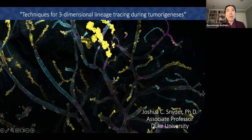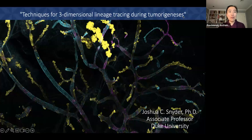Dr. Snyder's lab uses the innovative Cancer Rainbow Mouse Models, or Cranbo, and hyperspectral techniques. Using these methods, they explore tumor initiation with unprecedented spatial and temporal resolution. Please feel free to use the chat box to add comments and ask questions. At the end of Dr. Snyder's talk, we will open up the floor for questions in person.